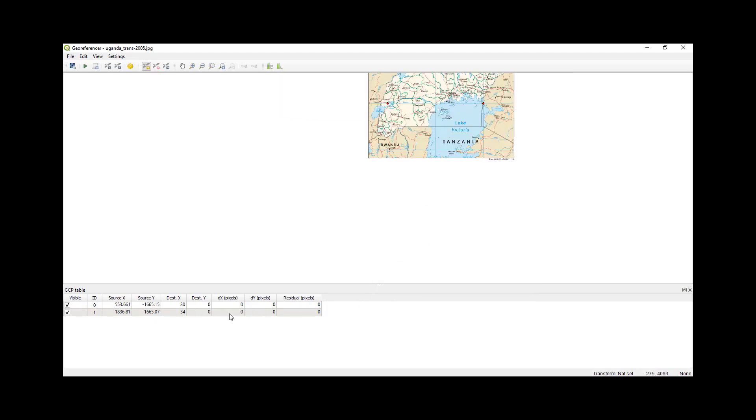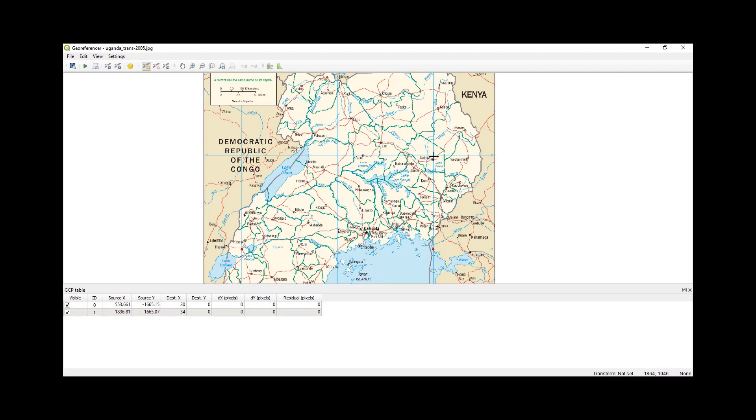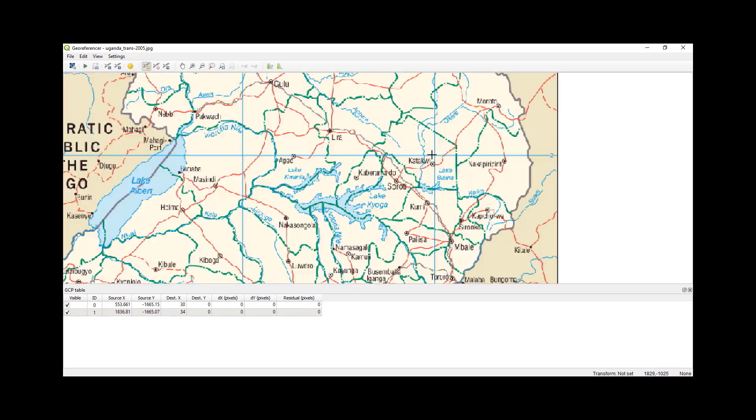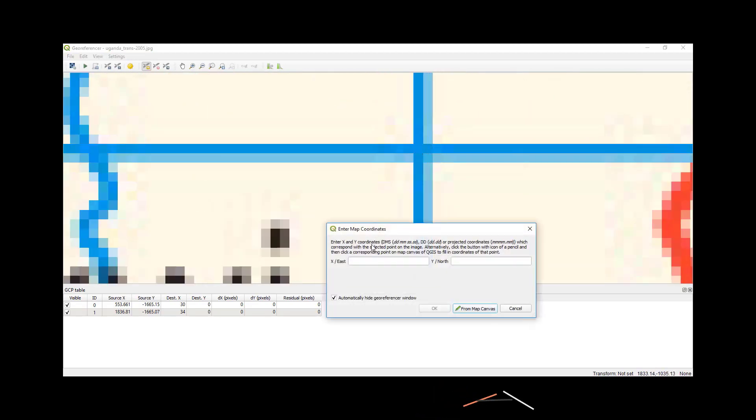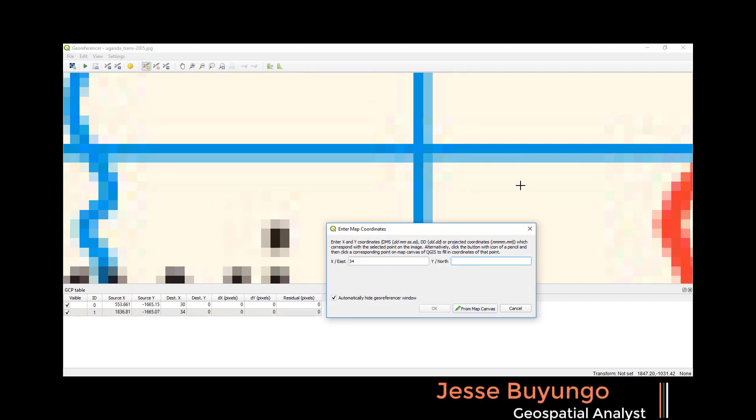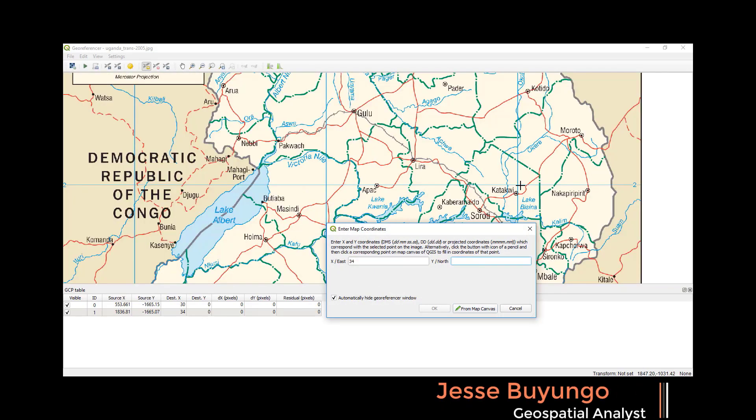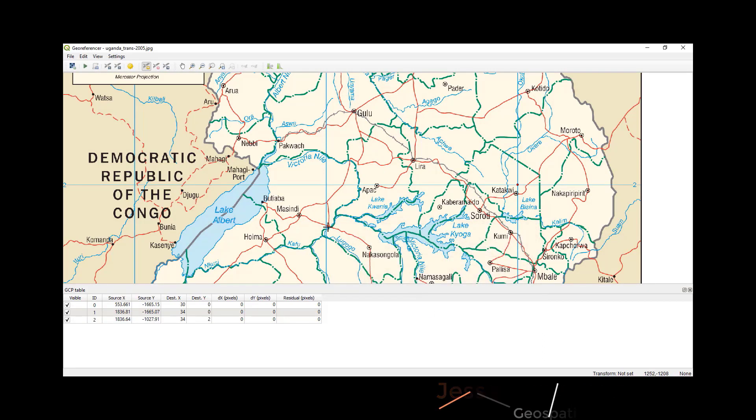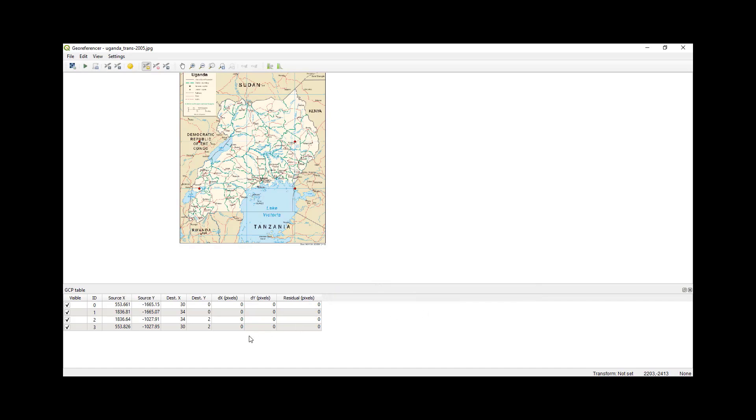Whatever point I add is being added onto the table. So after there I'll add two more points. I'll select this. My easting is 34, my Y is the latitude which is two. Then I'll add one more point. My northing is two and then my easting is 30. So I'll use only four points.